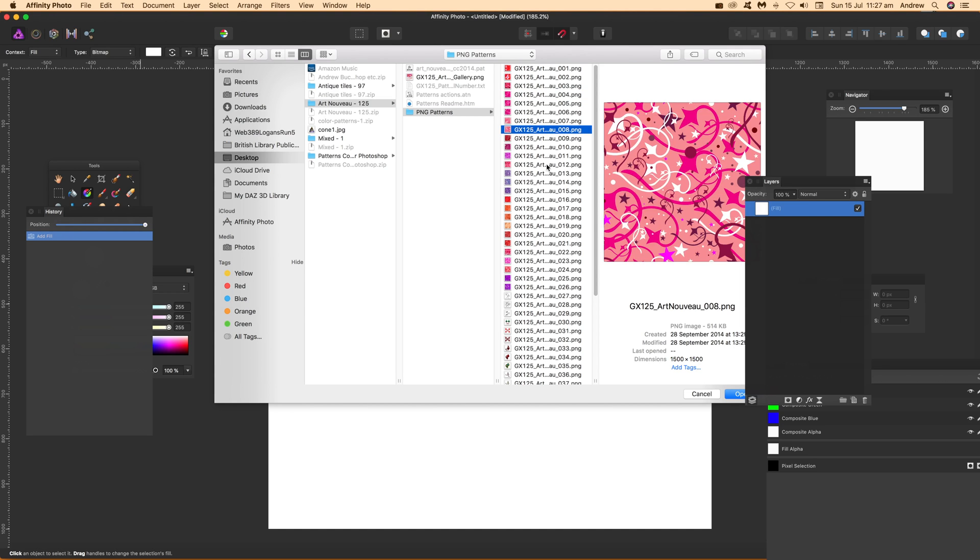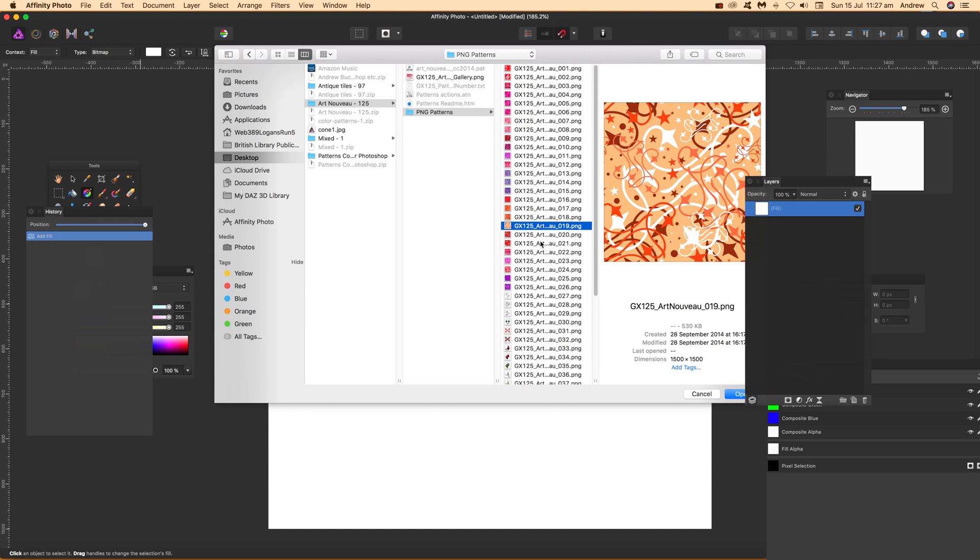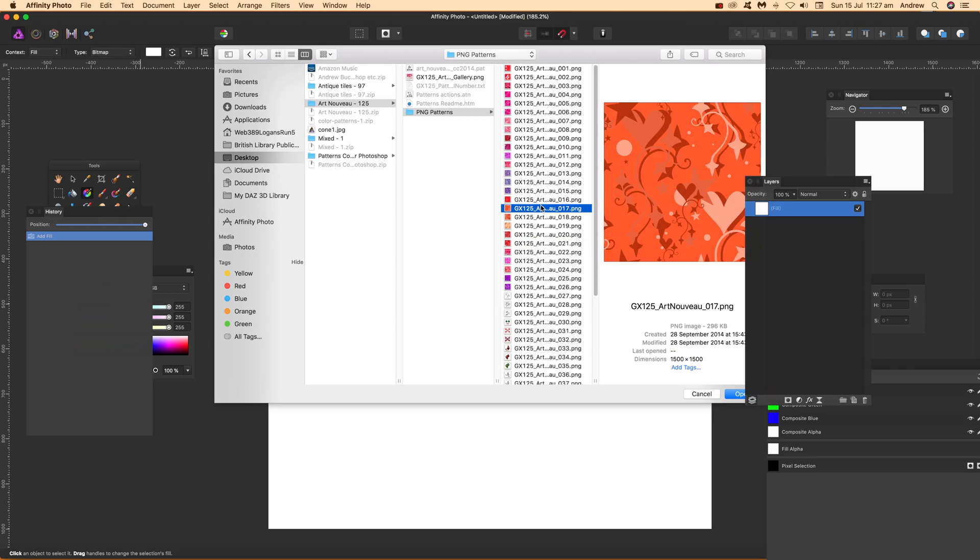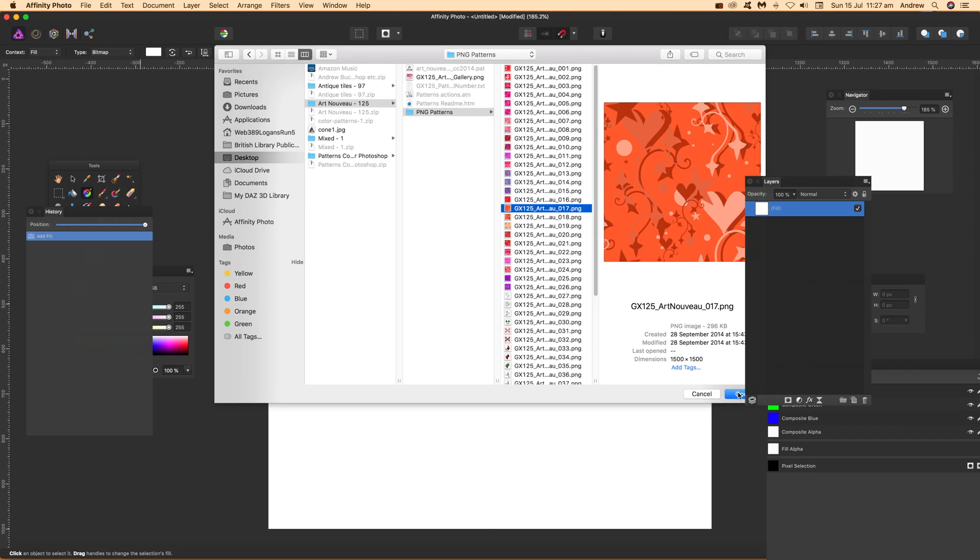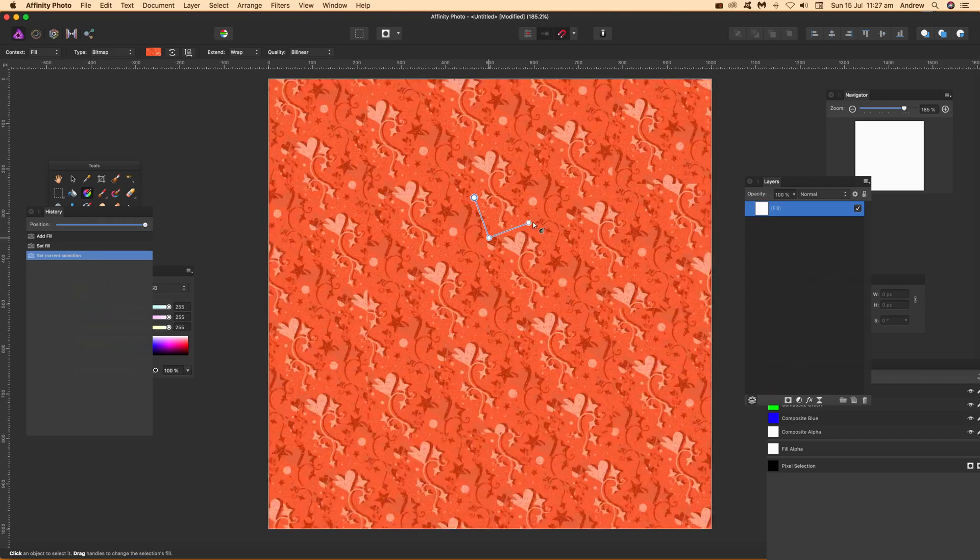Now the PNG files here are from graphic extras. You can find thousands of different designs on graphic extras to use as patterns within Affinity Photo as well as other applications.